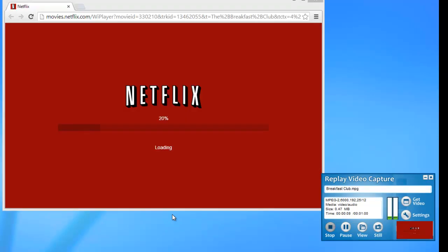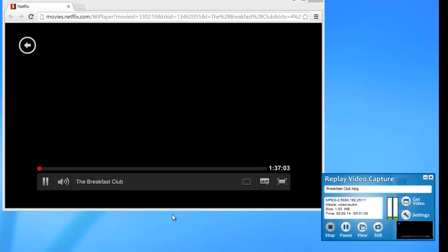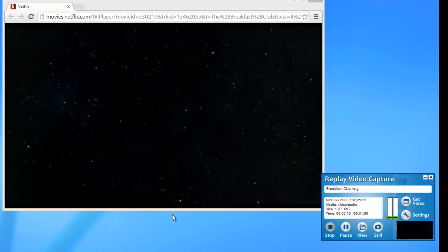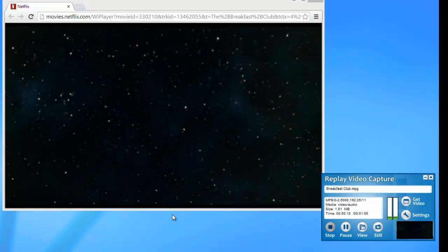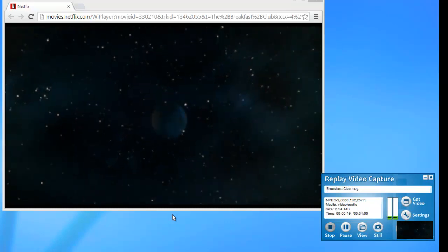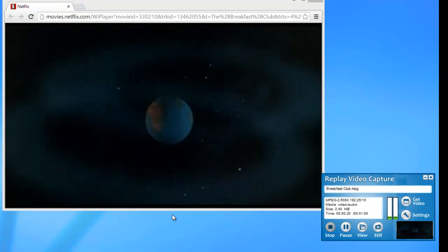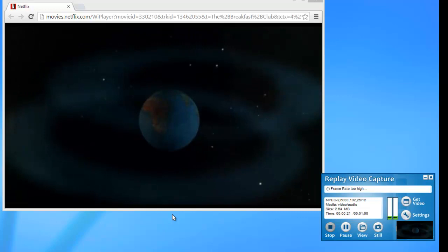This is one reason why you want to make sure that your recording time is longer than your movie, because it takes a minute for Netflix to load. There we go. It's recording my movie right from the very beginning.